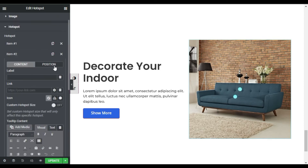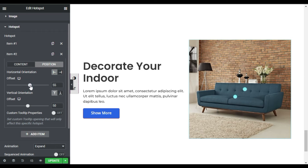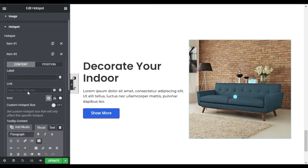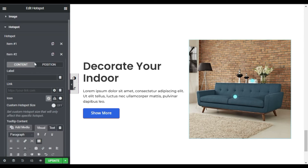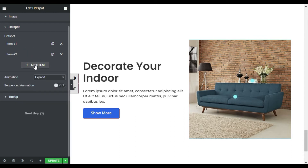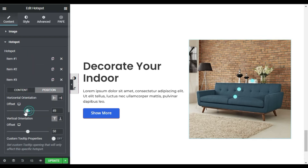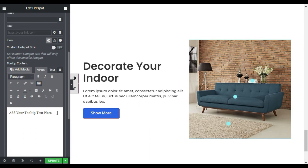Now I will add another hotspot. First I will go to Positioning and place it over the books, somewhere like there. Now I will go to Content and change the tooltip to 'Books'. Now add a third one, go to Position, change its position to over the carpet, then go to Content and change the tooltip to 'Carpet'.